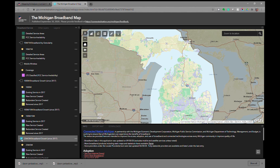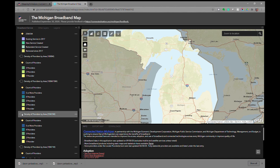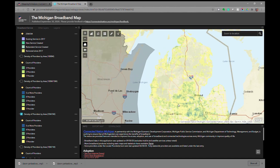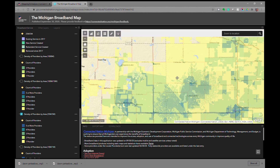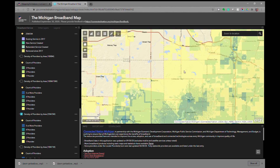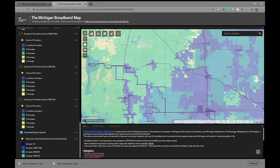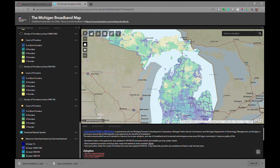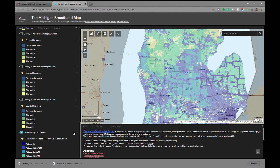You can look at broadband growth at the four different speed tiers represented in the map. We can also look at the density of providers by area — again by speed tier. For today's purposes we'll look at 25 by 3. The darker an area, the more providers offering service in that location, down to the yellow areas where only one provider is reporting service. There is also a map representing download and upload speeds as reported by providers throughout the state — the darker the area, the higher the speeds; the lighter the area, the lower the speeds.